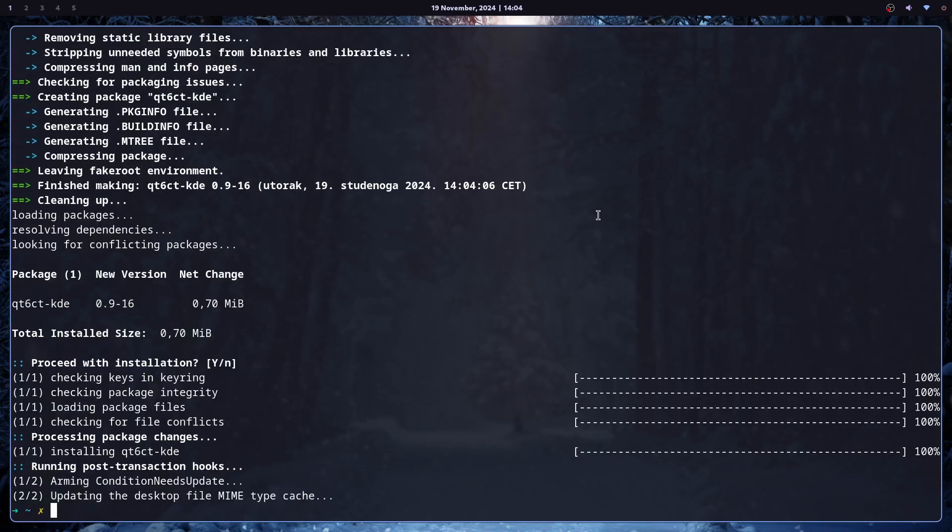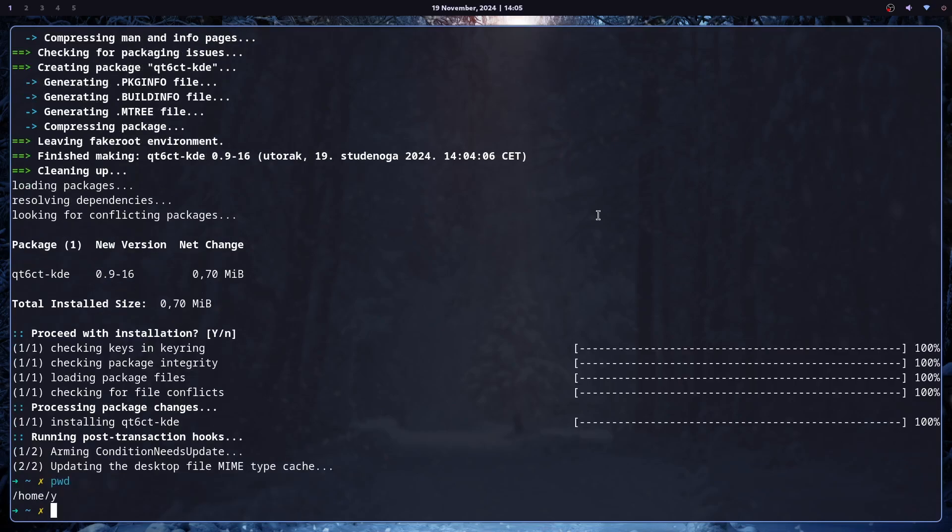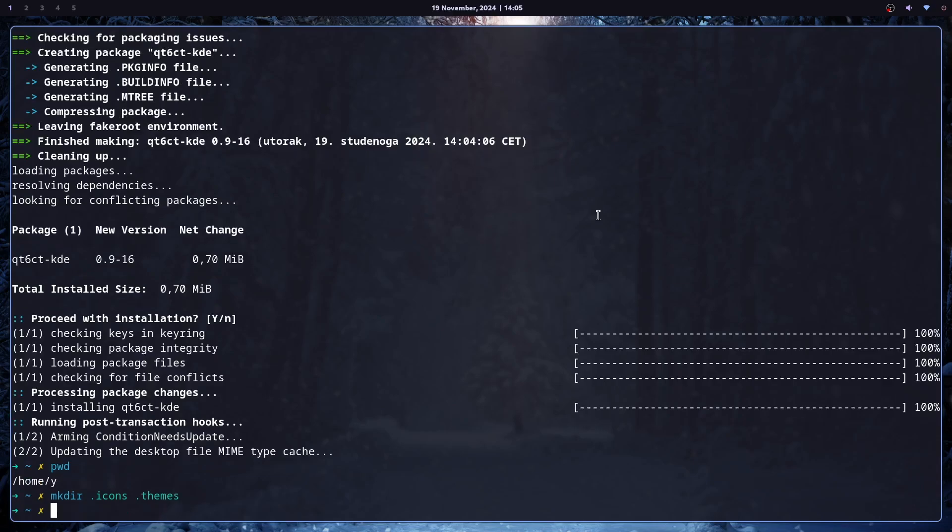So in Linux, applications are pretty much made with GTK or Qt. For GTK applications, it's very simple. In your home directory, you can just make two directories, .icons and .themes.